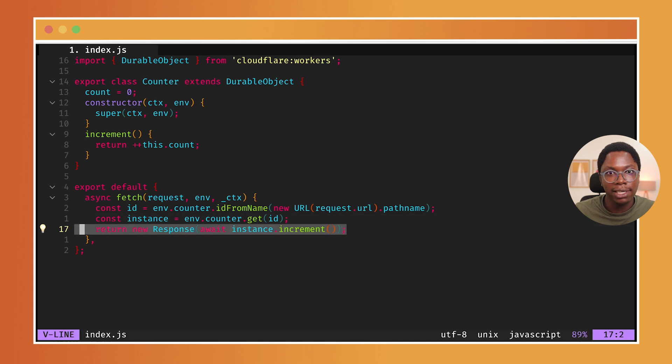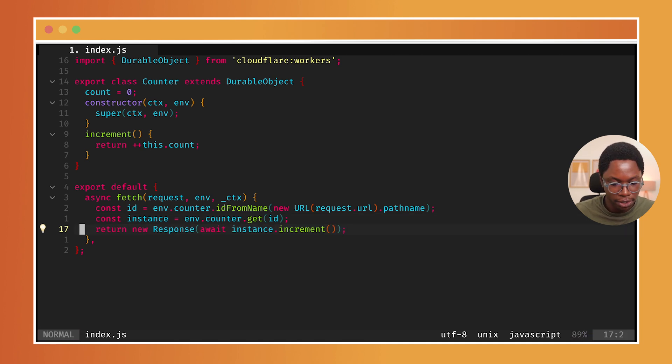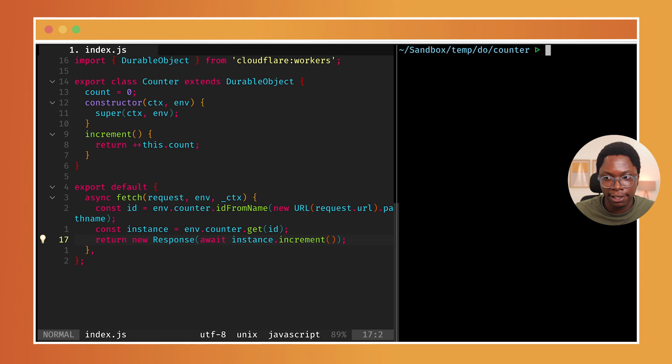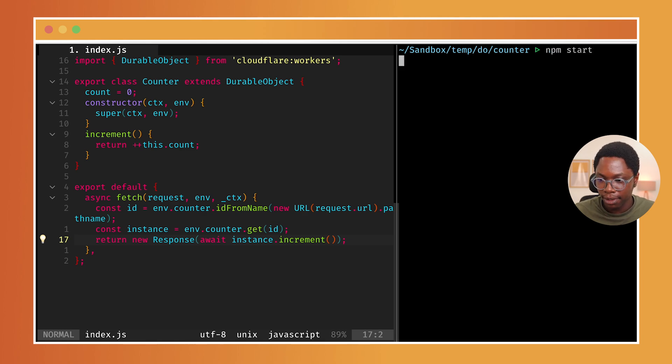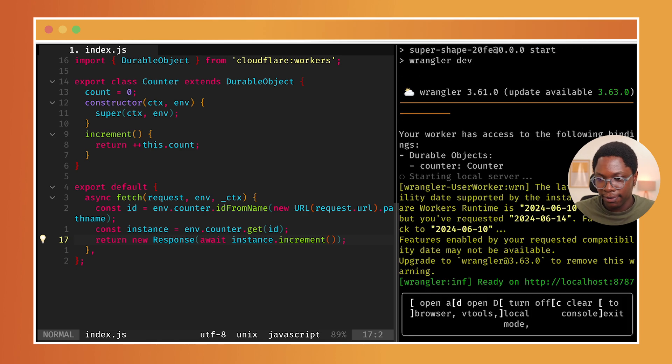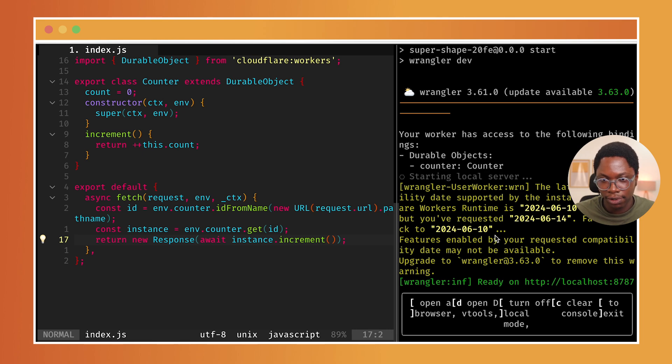And what this line is doing is it's figuring out the object ID based on the part we're visiting the application from, and giving that ID, which is going to be the same for the exact same URL part, we are grabbing an instance or connecting to an instance of a DurableObject. And over here, we are calling the increment method and returning the value. So what I'm going to do is let's give this a go. I'm going to run it. So this is npm start. And we can go visit this from a browser. I'm just going to open this in the browser.